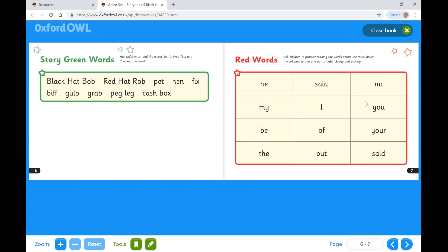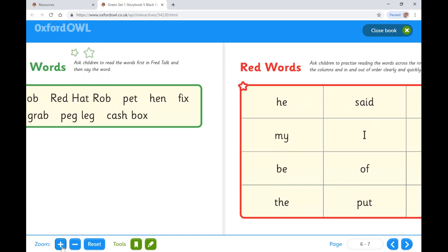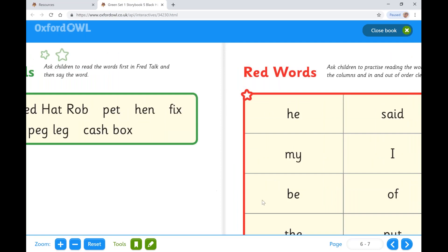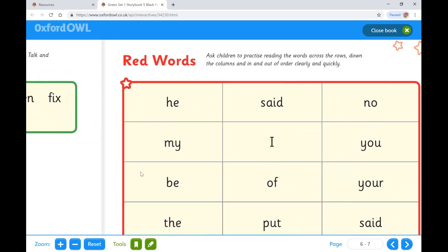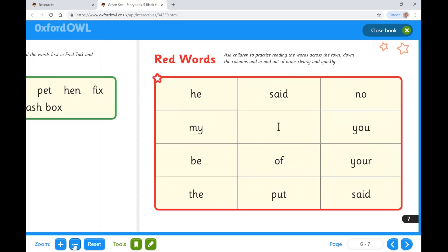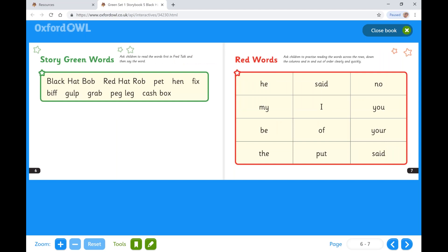You can zoom in to focus on one area by using the zoom functions in the bottom left hand corner. To move the page, simply drag. When you've finished you can zoom out, or you can click reset.